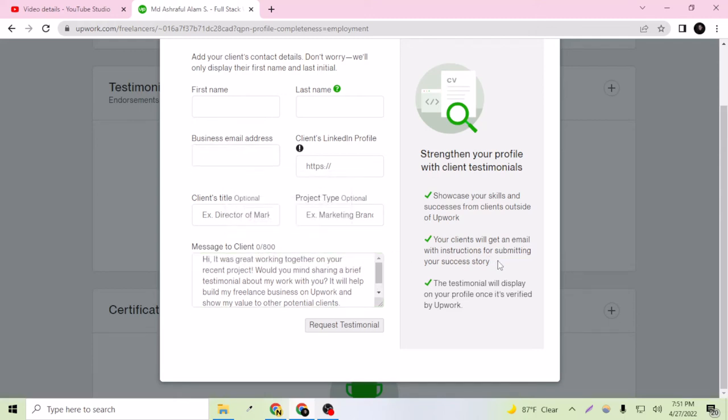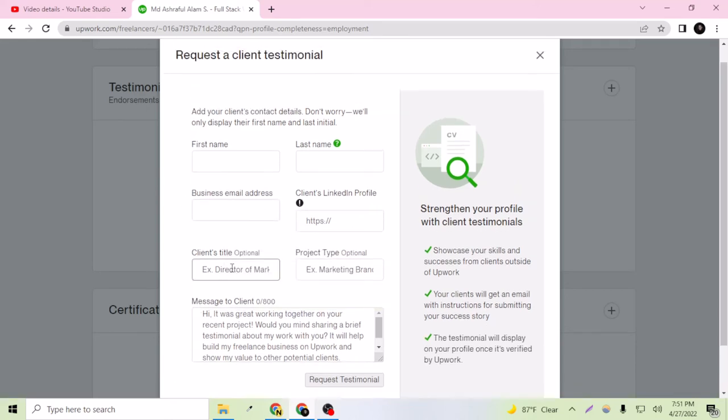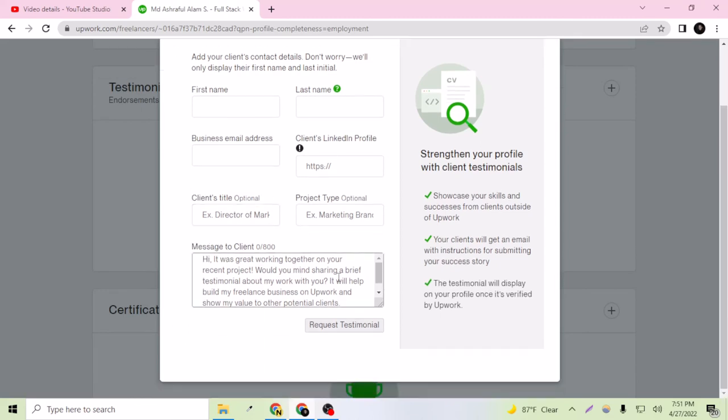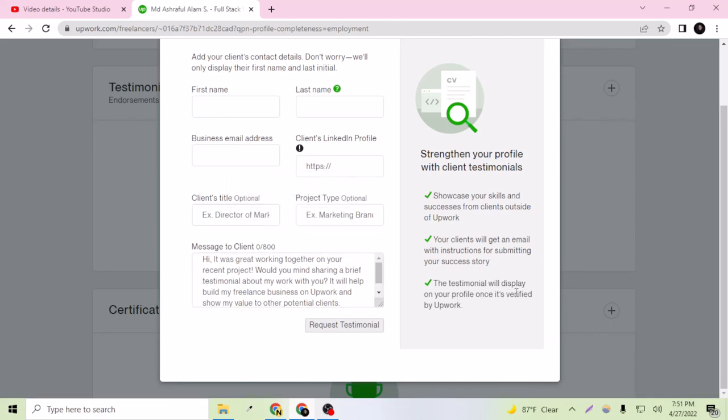With instructions for submitting your success story, your client will be helped by Upwork. So don't worry about this, you don't have to tell anything. Just tell them to check their email and your testimonial.